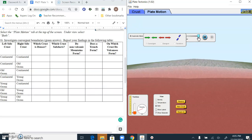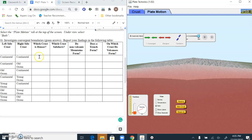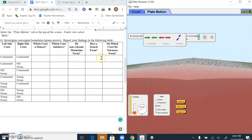We're going through 35 million years really quickly. This first scenario won't make as much sense until I answer the others. Which crust is denser? Neither. Which crust subducts? Neither. Do non-volcanic mountains form? Yes — this is forming mountains here, even though it's a little hard to tell. Does a trench form? No. On which crust do volcanoes form? There are none formed.